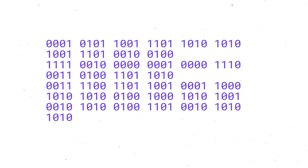Computers can only understand this and we call it binary code. It's a series of zeros and ones and each number is called a bit. So this would be an 8-bit binary code.